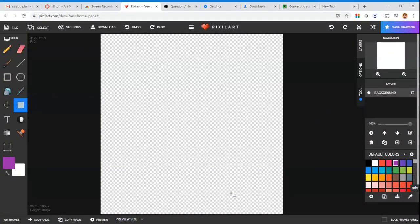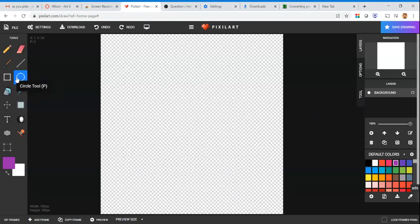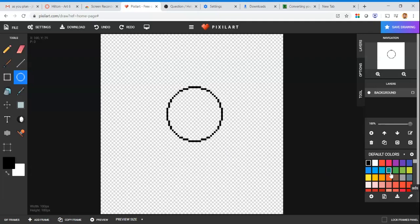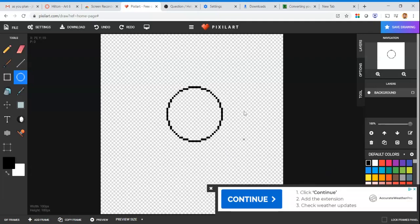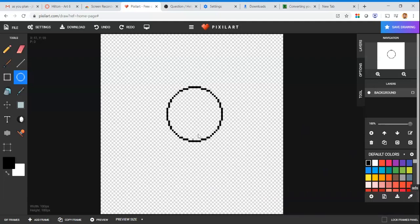Another short video — this one goes over how to animate something by itself. I'm starting with a circle drawn in black so it's easy to see. The gray and white checkerboard is just a visual representation of transparency; there's no color there, it's just empty.